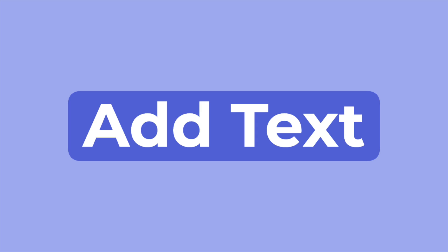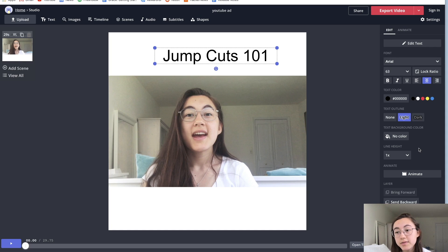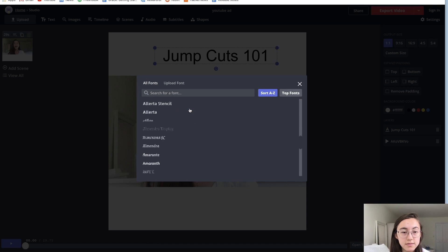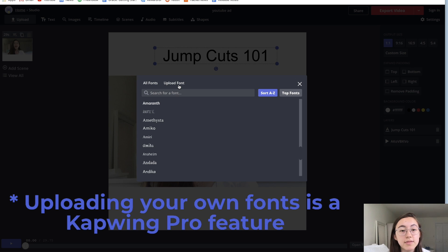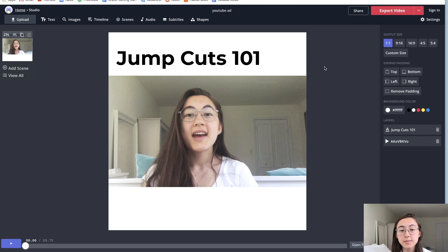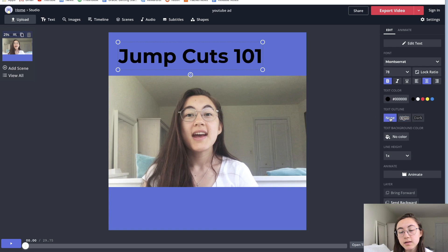The next thing I want to add is text. To add text, go to the toolbar and click 'Text.' To edit it, just click in and add whatever text you want. To adjust how the text looks, go to the right side where you have a ton of options for colors, fonts, sizes, and alignment. We have a bunch of fonts, and you can click 'More Fonts' for additional options. Uploading your own fonts to maintain brand consistency is a Kapwing Pro feature. I'm going to use Montserrat and make it bold. I also want to change the background color — you can click the canvas and choose from color options or paste a hex code for your brand.